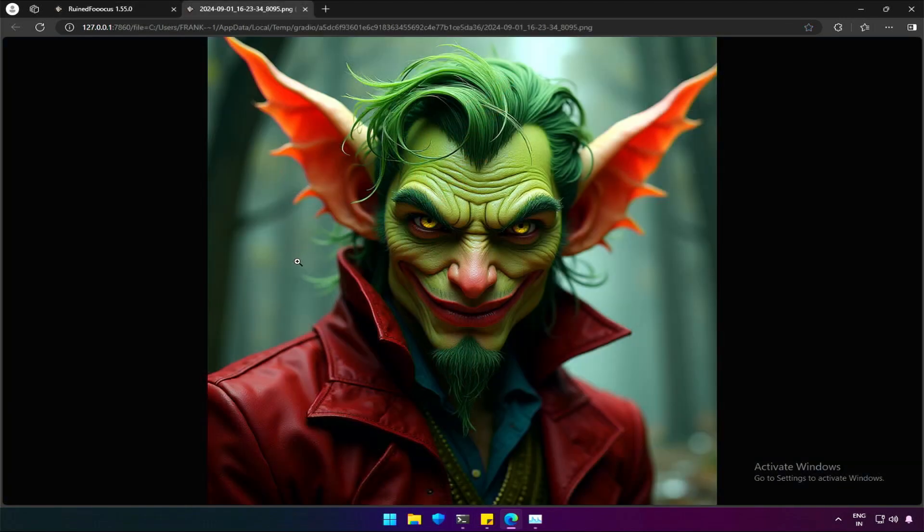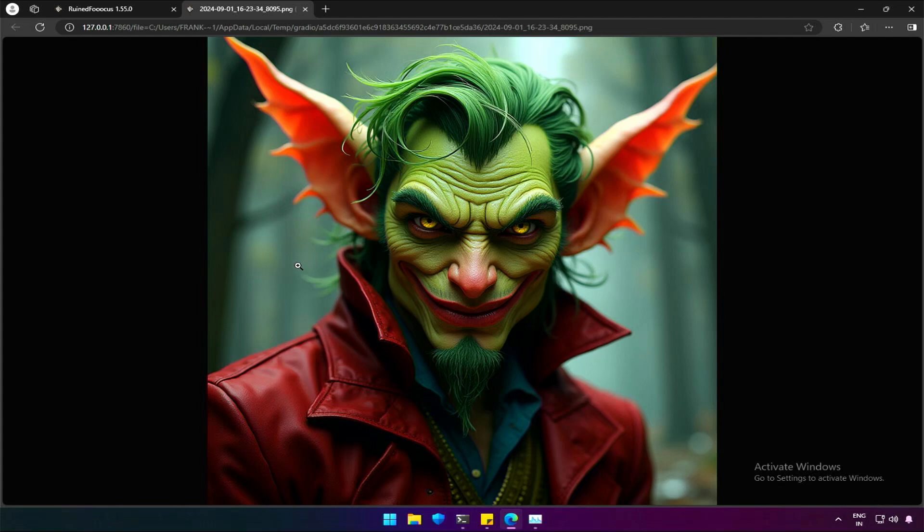And it has the elements we needed to see what Flux 1 Dev is capable of. The image we generated has some blur, or I can say, out of focus area. Some may like it, but I don't. Because these ears are unique and attractive.